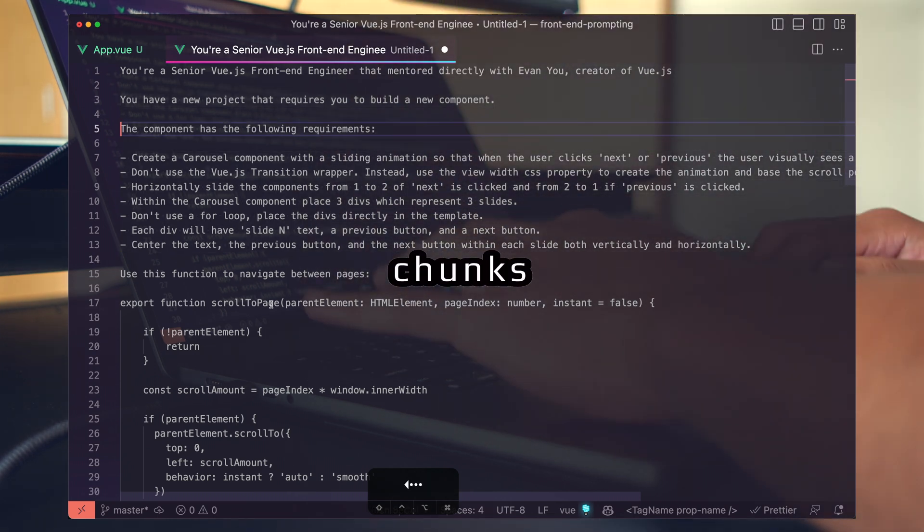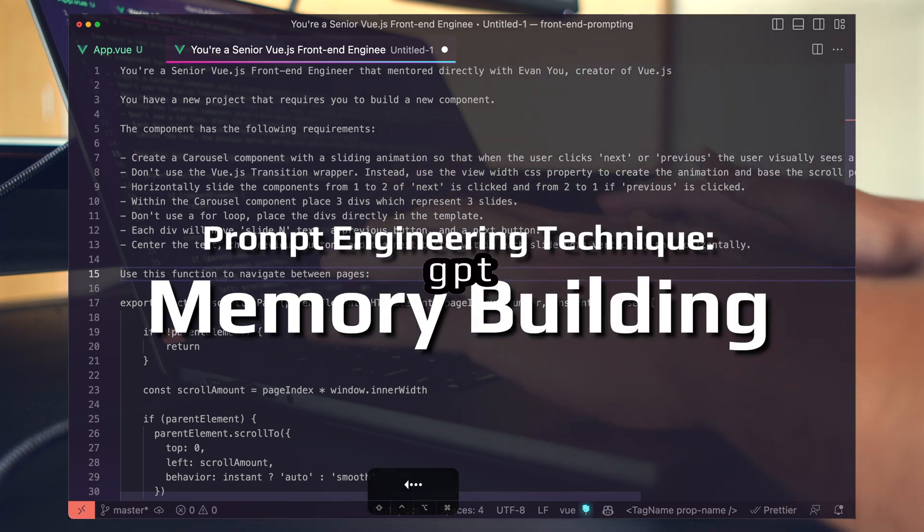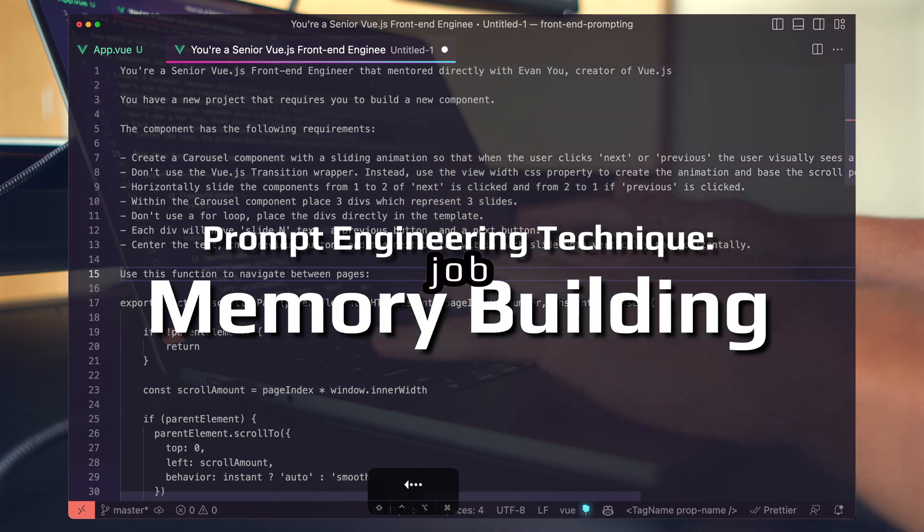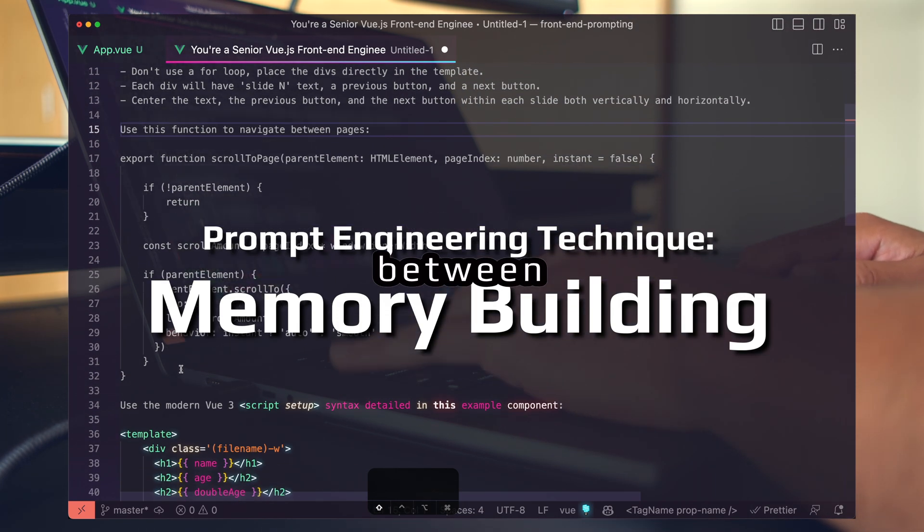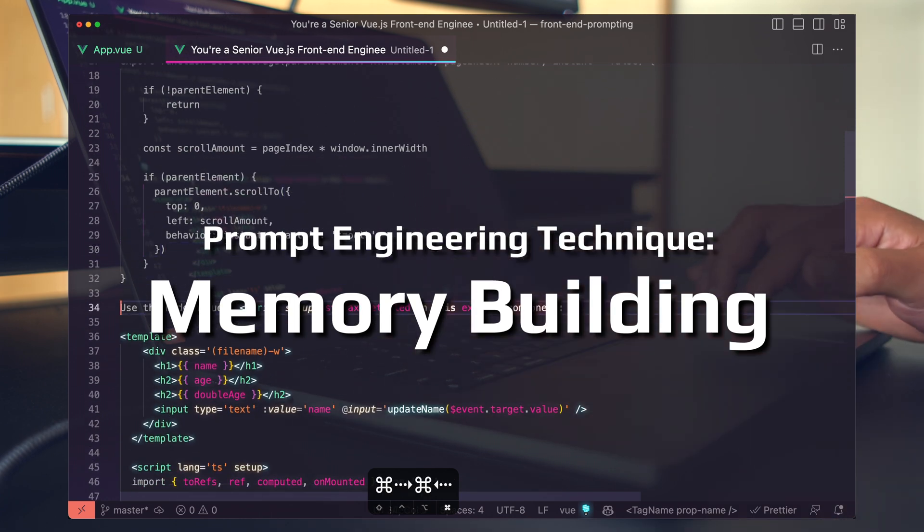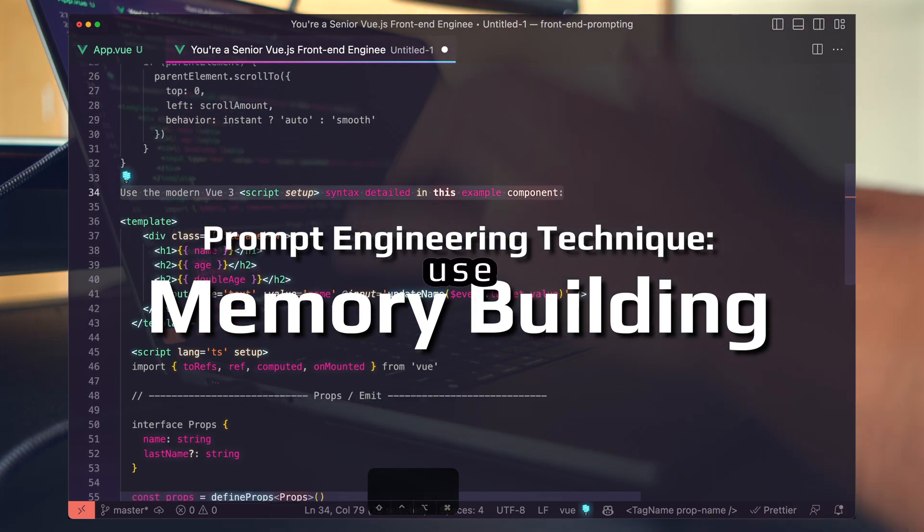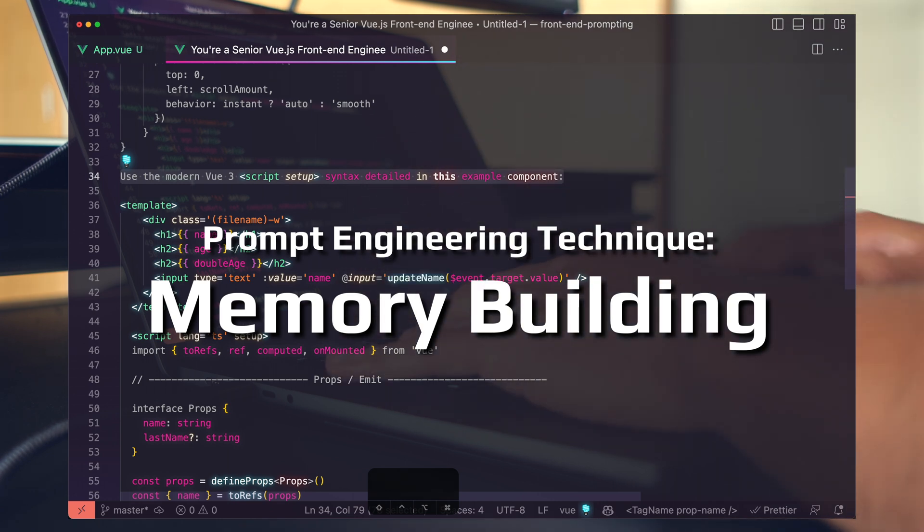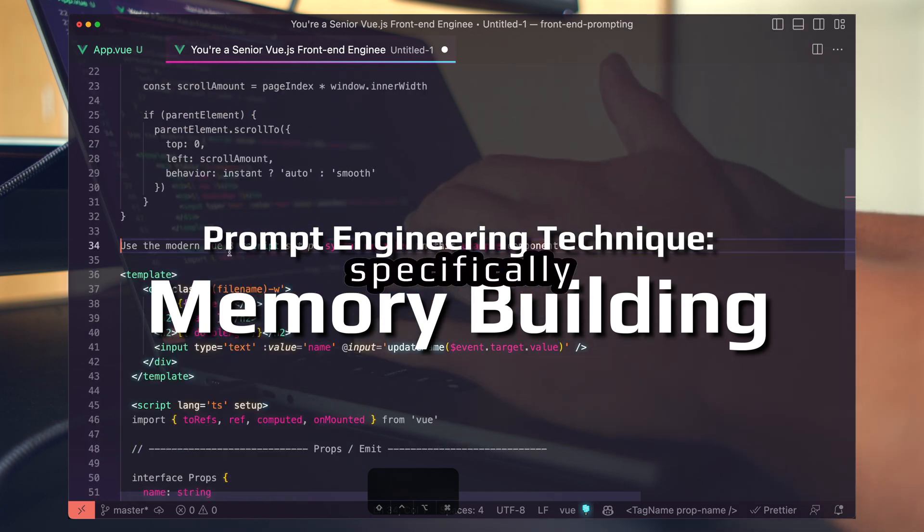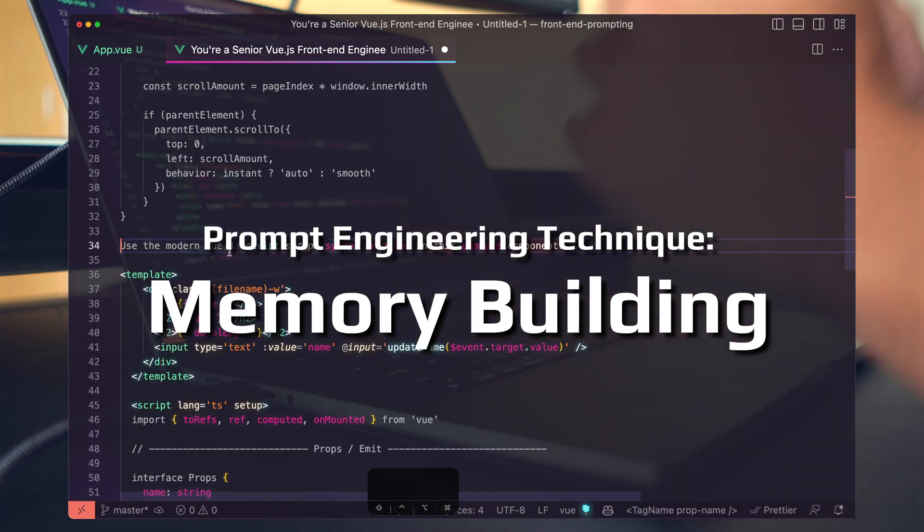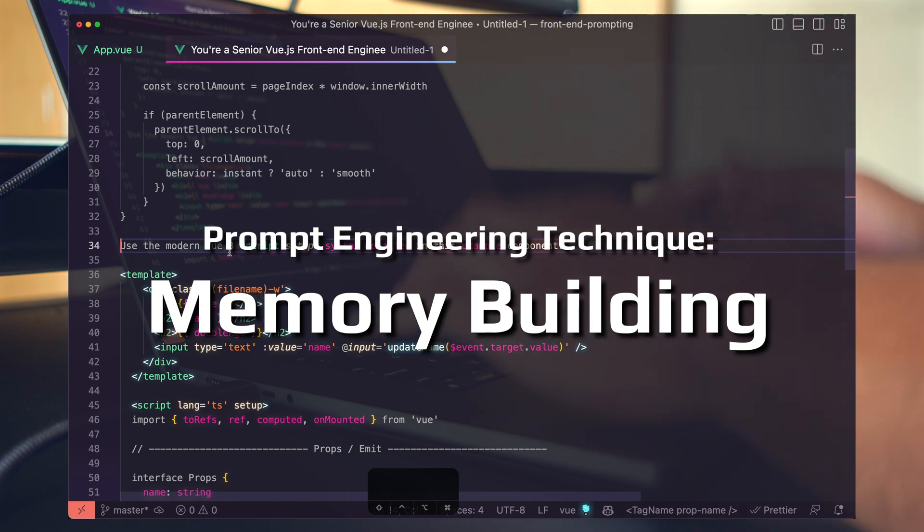The last two chunks I like to refer to as memory building. We're going to give GPT two pieces of information it can use to help complete its job. I'm giving it a function to navigate between the slides in the carousel, and then I'm letting GPT know I want to use modern Vue 3 script setup syntax. I'm giving it an example of exactly what that looks like, specifically to accommodate for its cut-off date of September 2021.